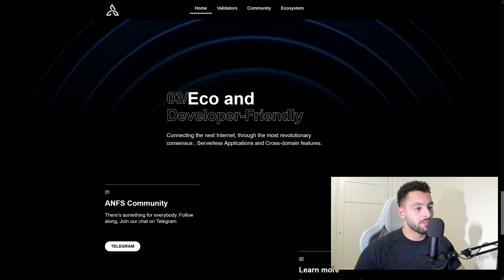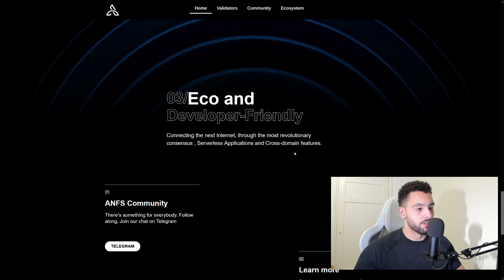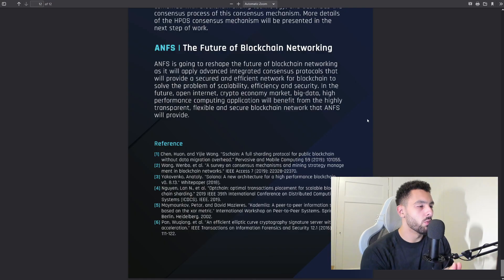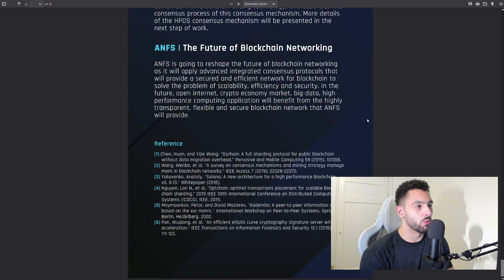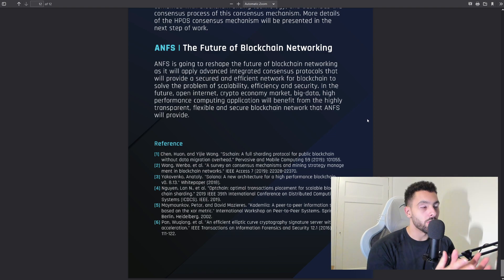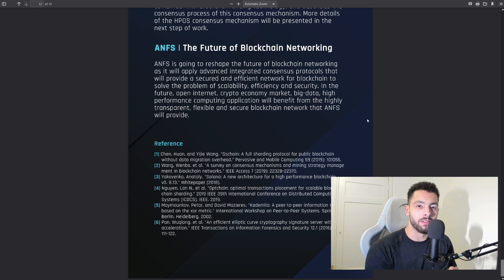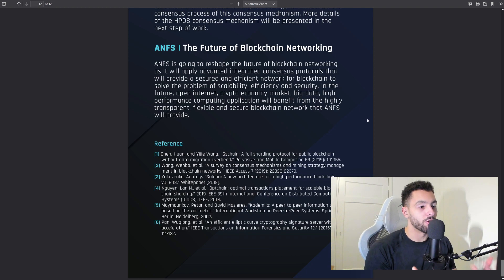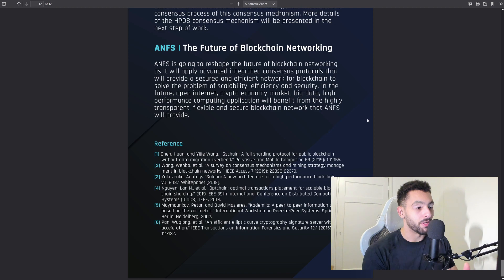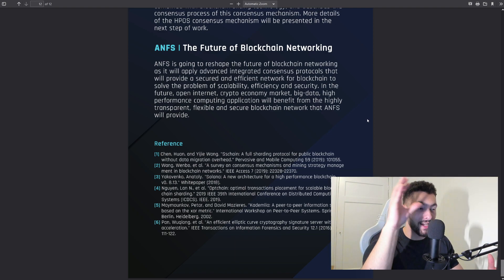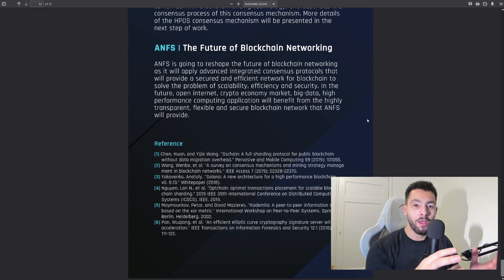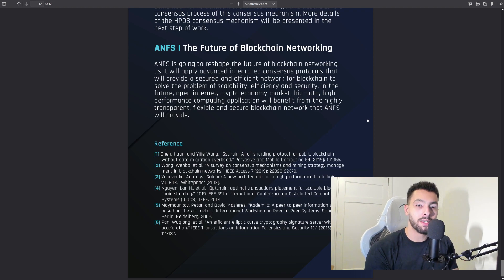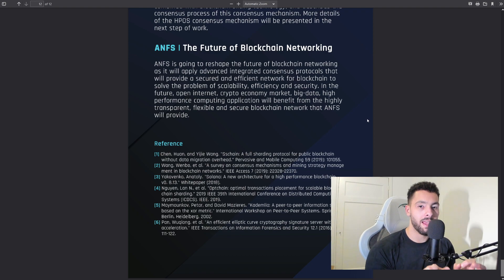Now number three: Eco and developer friendly, connecting the next internet through the most revolutionary consensus and serverless applications, cross-domain features. We are back into the white paper ANFS. I just want to talk a little bit more about their mining consensus and give an explanation about them as I'm trying to learn this all myself as well, but it's a lot for my little brain to comprehend. I'm just bearing with me as I'm trying to explain.